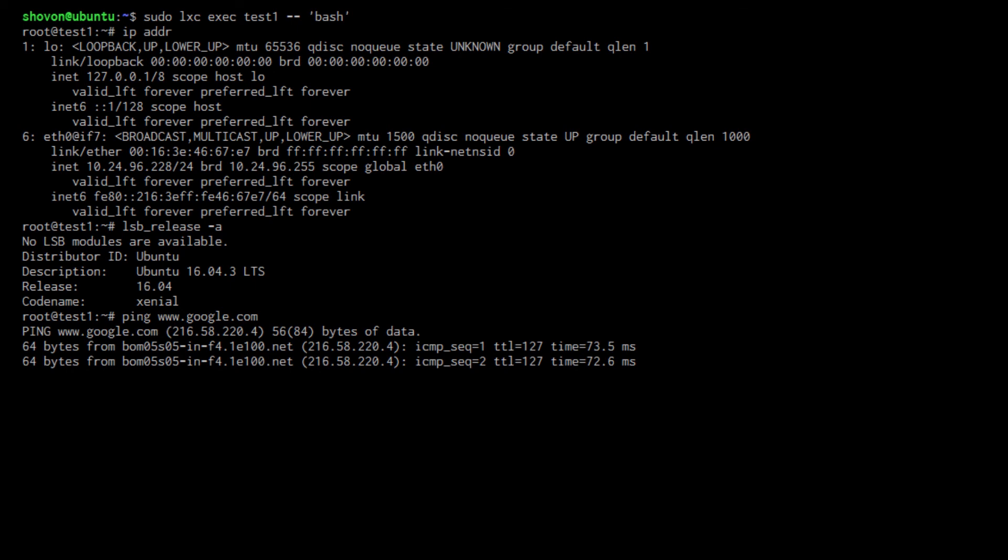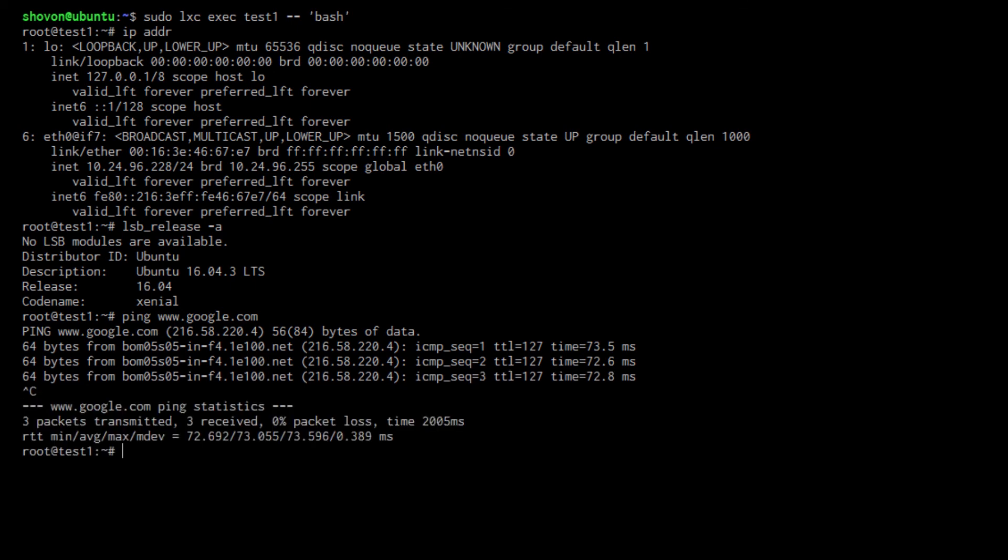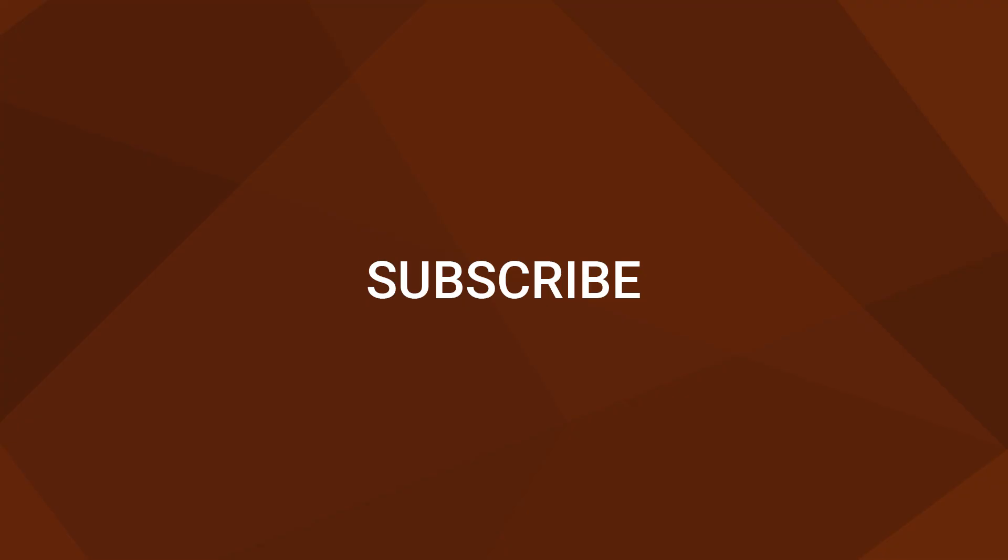I can also ping google.com which verifies that the network is working. So that's it for this video. Please subscribe to my channel if you like what I do and thank you for watching.